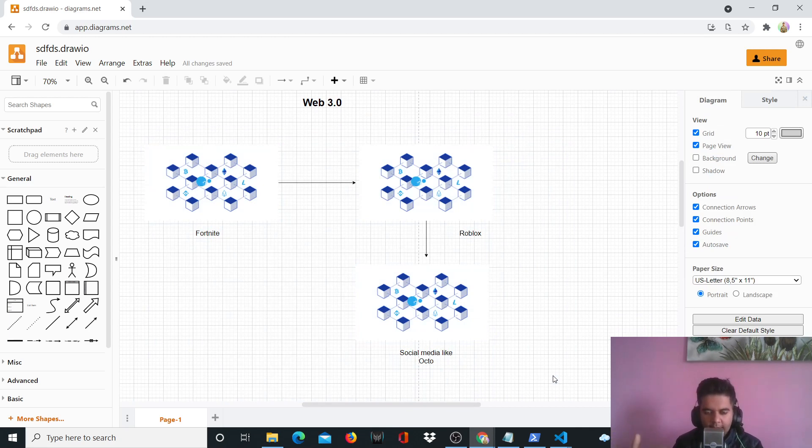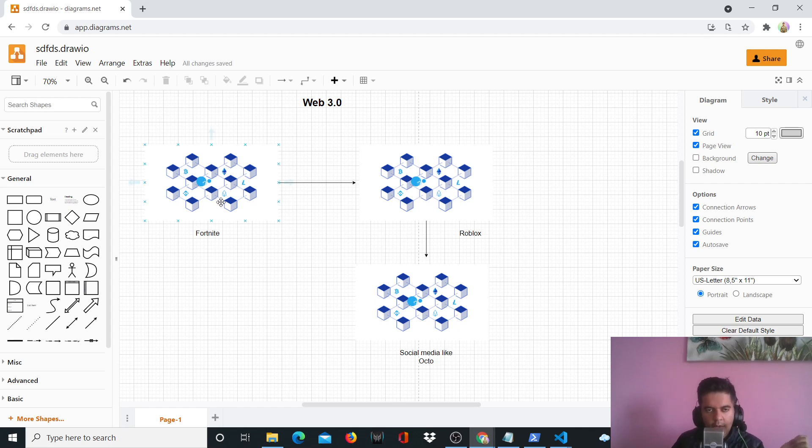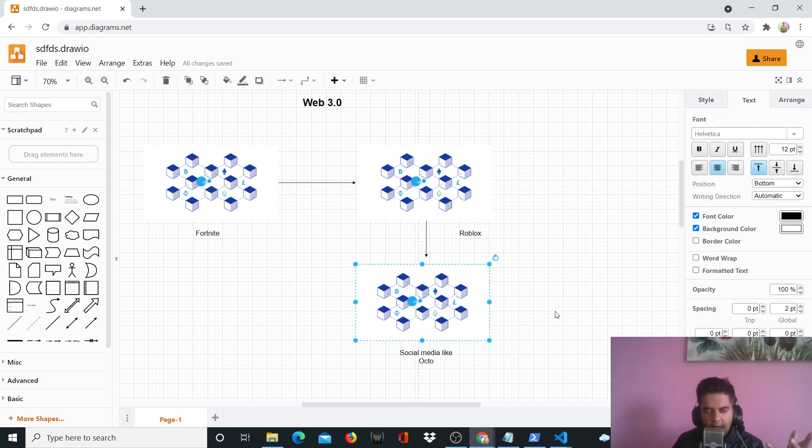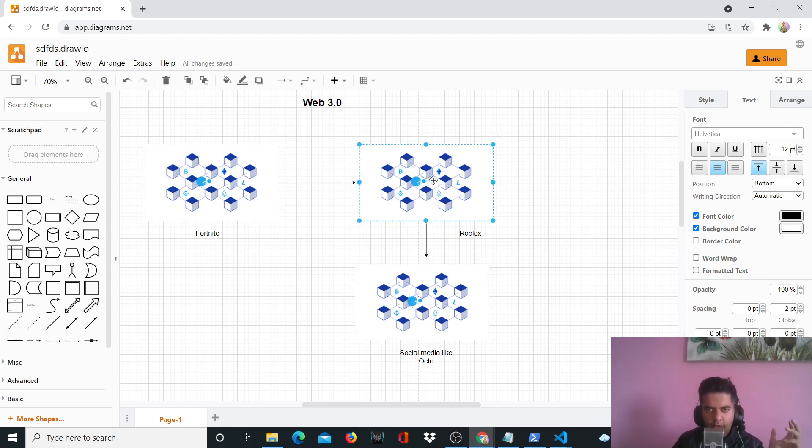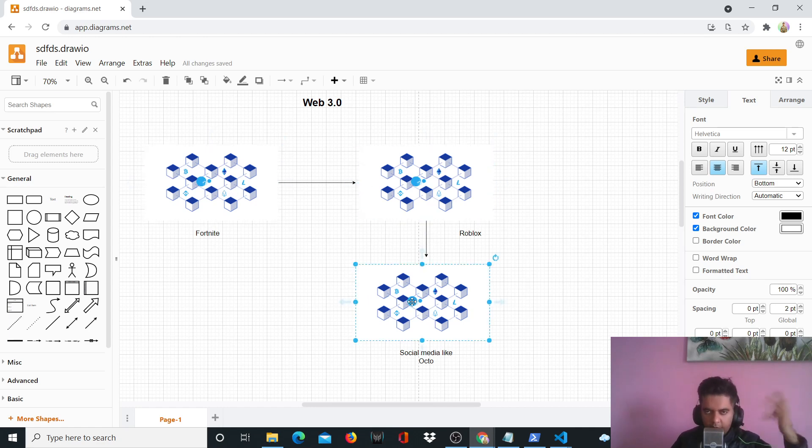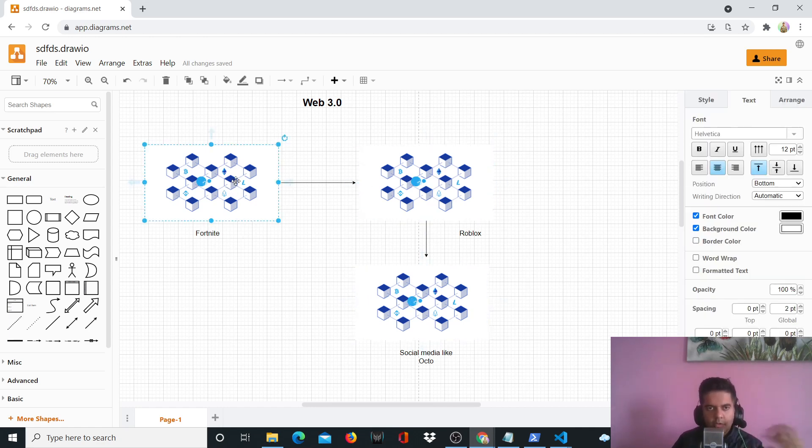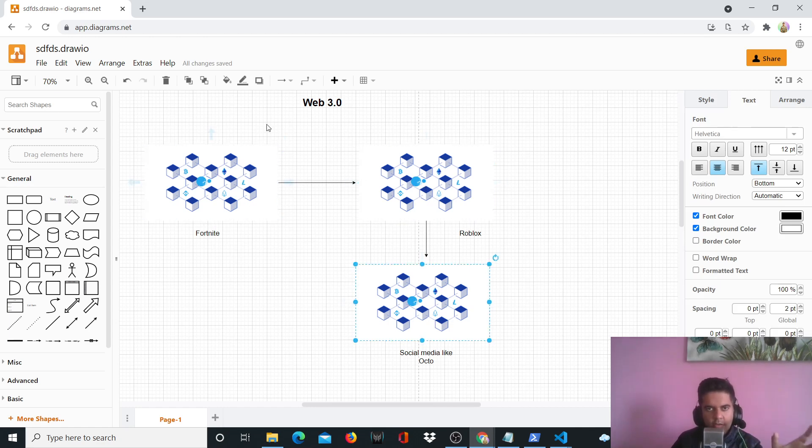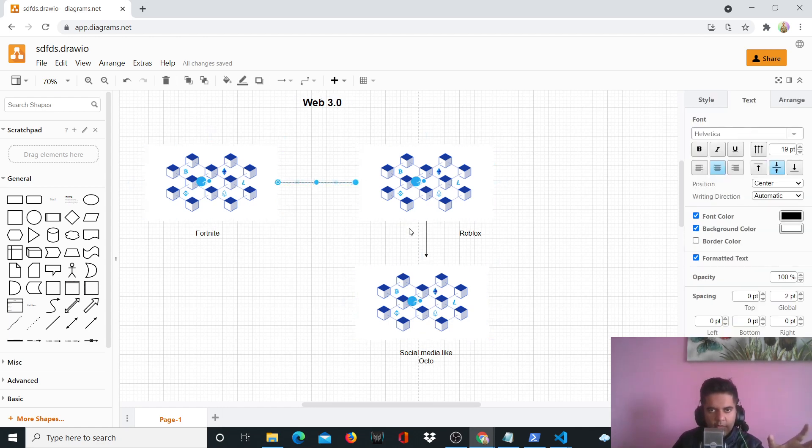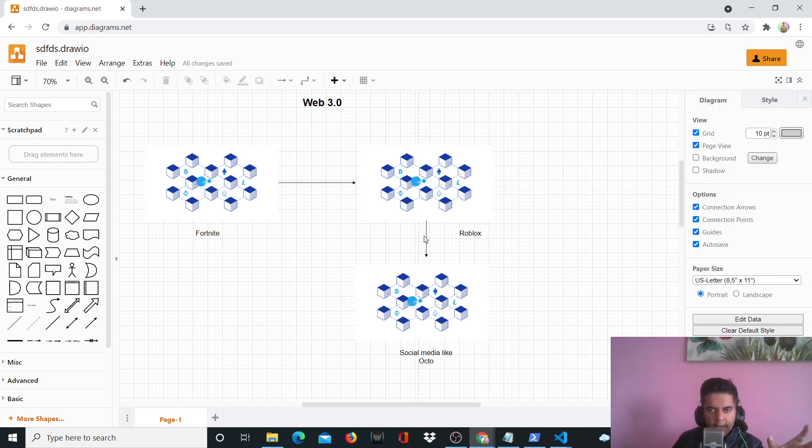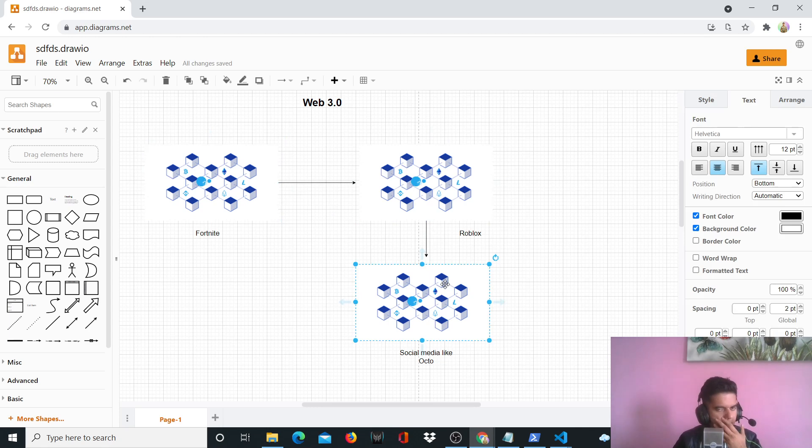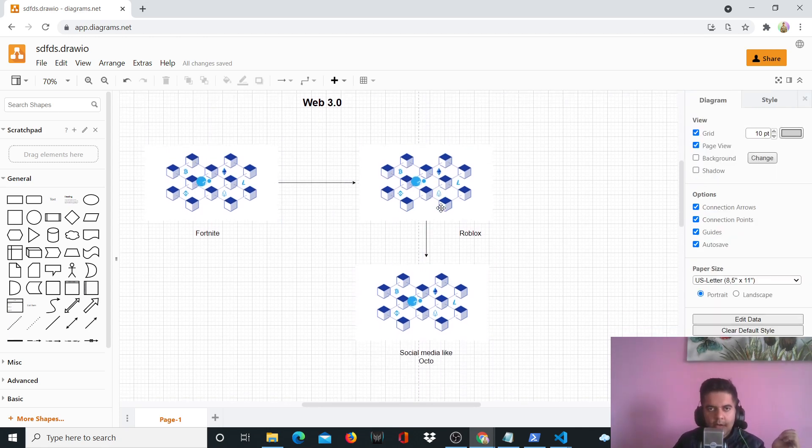So the main part is that the user, you, the user is going to own their own data. And then they're going to be able to move between Fortnite, Roblox and social media like Okto with their own identity. And it's going to be very easy. So it's not like Fortnite is going to own your data or Roblox or Okto or Facebook or whatever. You're going to own your own data. And you're just going to move between these different blockchains using this Web 3.0 connection layer. And you'll be able to use, you'll be the same avatar in different metaverses.